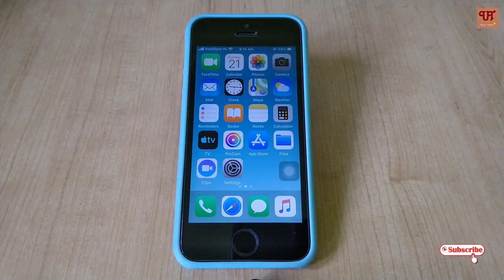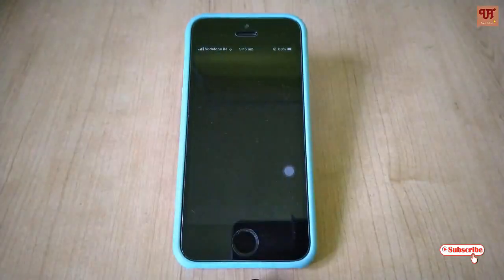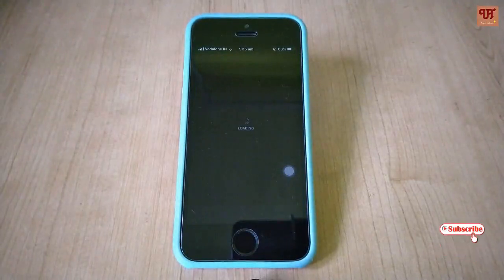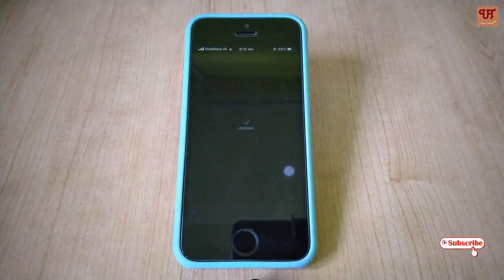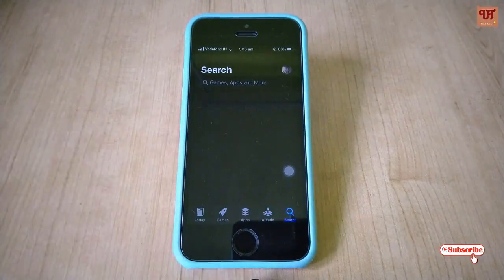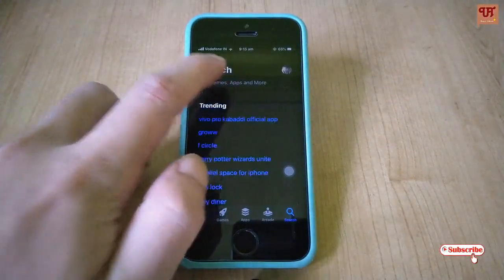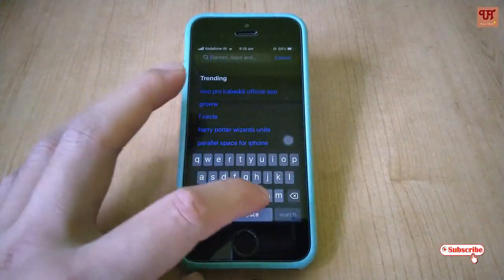Firstly, go to the App Store. Now search for N Player.